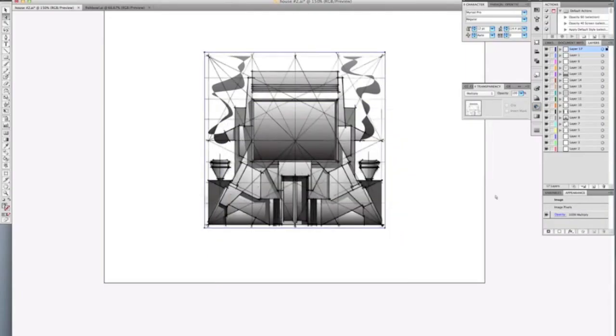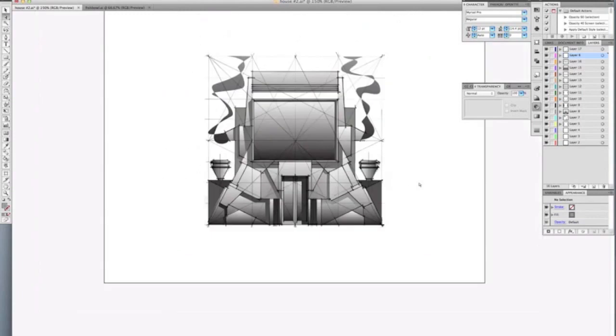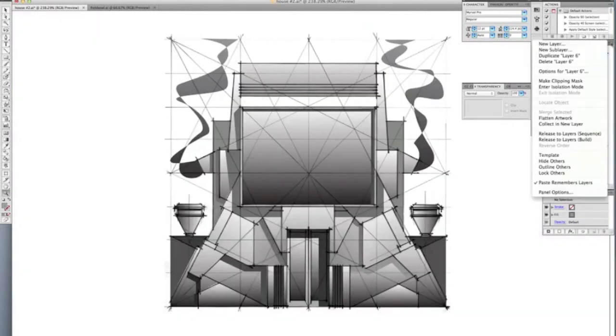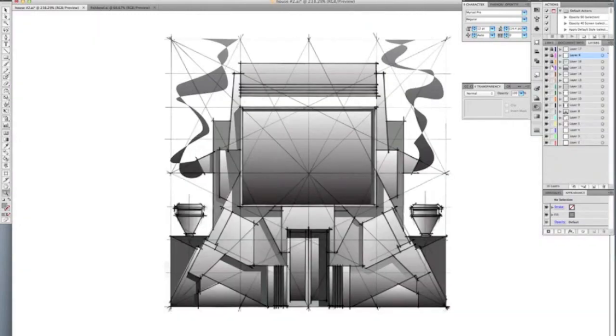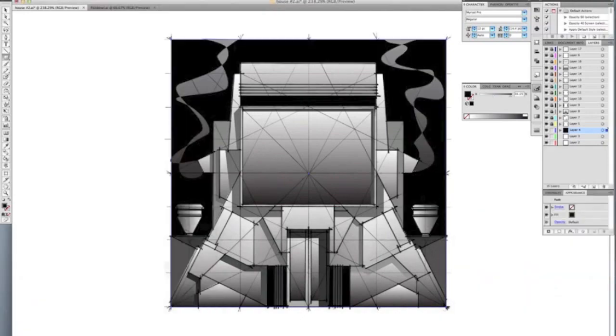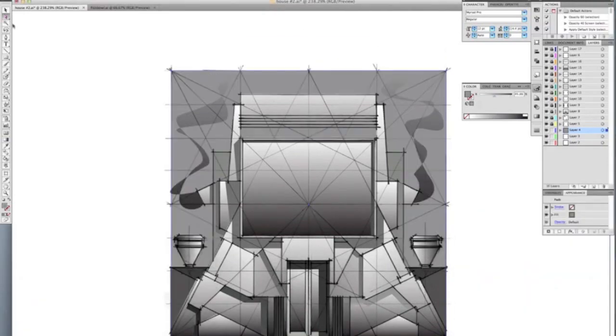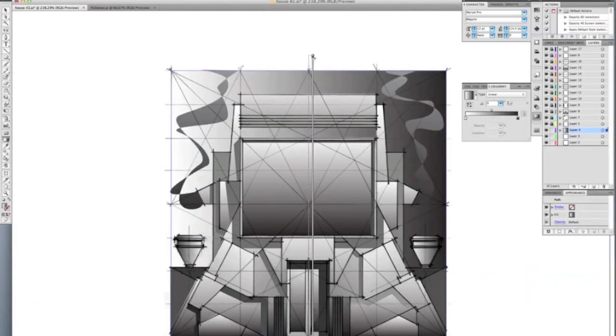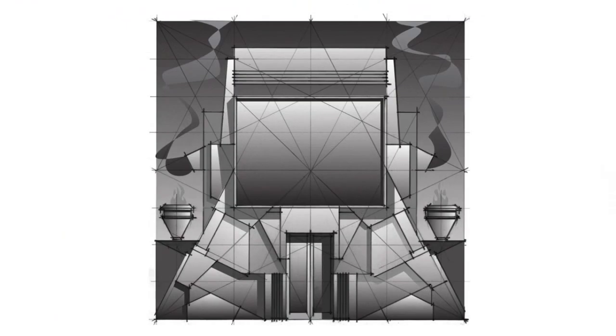The end result is less a building and more an idea about what a building could be. A pyramid, a piece of technology, an advertisement, or even a giant fish tank.